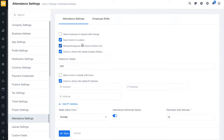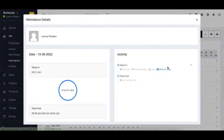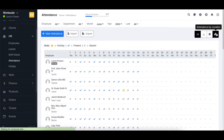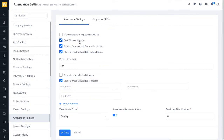Next up, we have save clock-in location. If you want the clock-in location to be saved, you can enable this option. You can check the clock-in location of employees by going to the HR section and clicking on attendance. You can click on the tick and see the location — for example, WorkSuite office — and also view the location on the map by clicking on attendance by location.